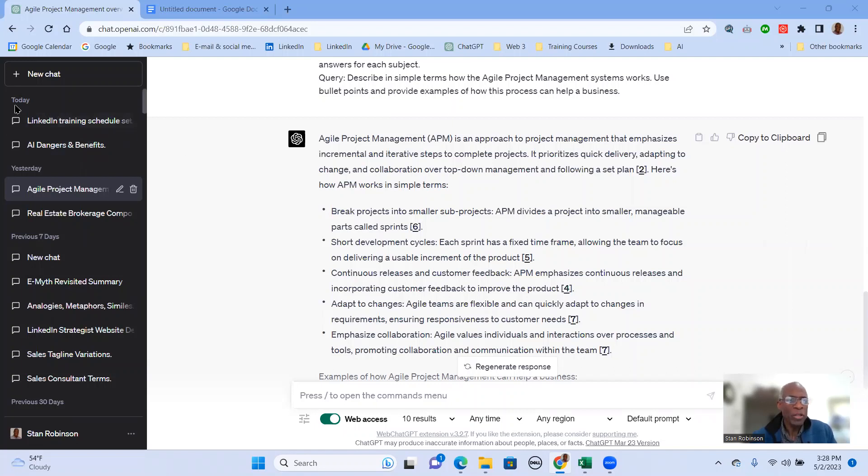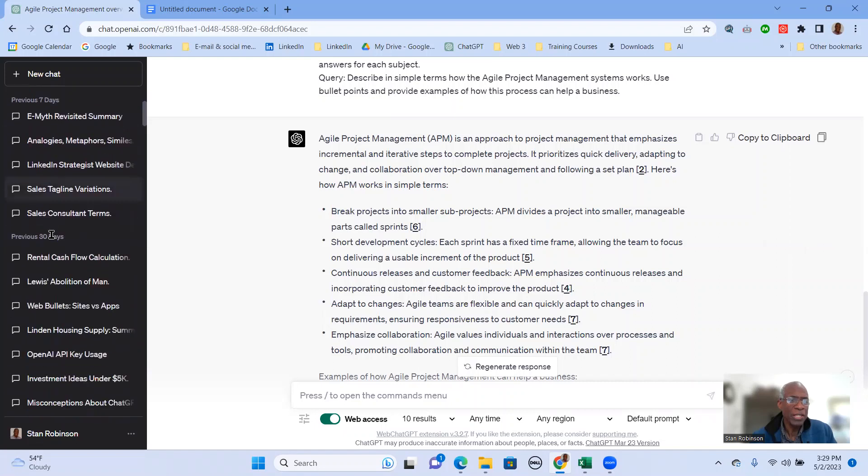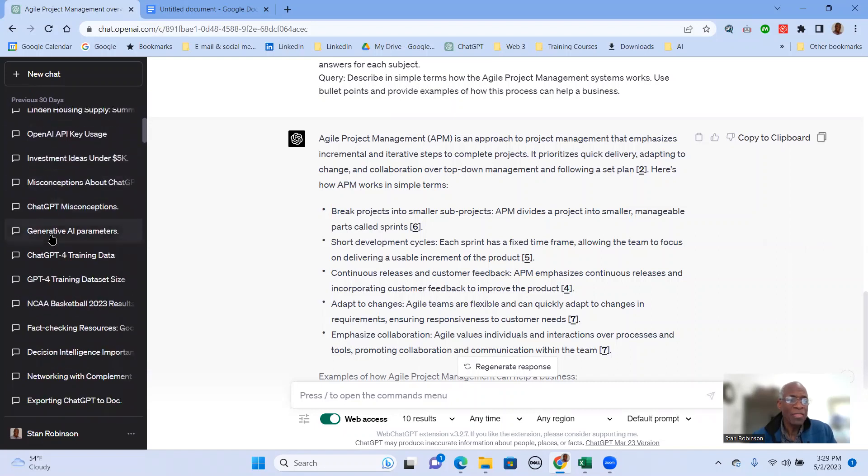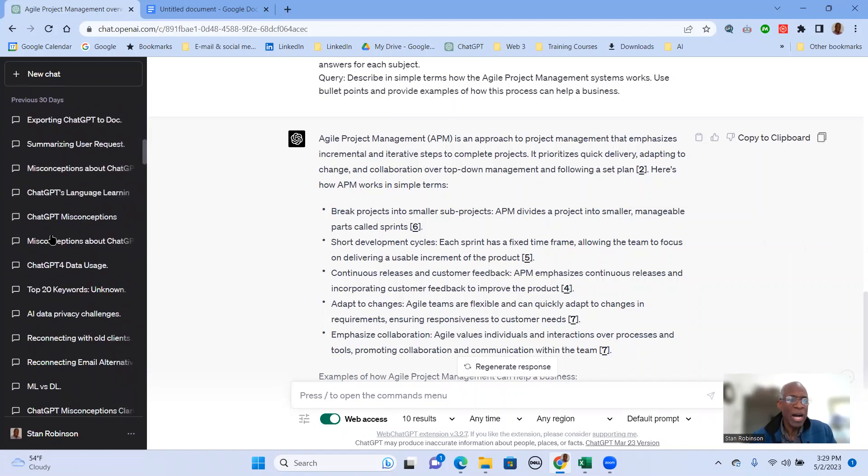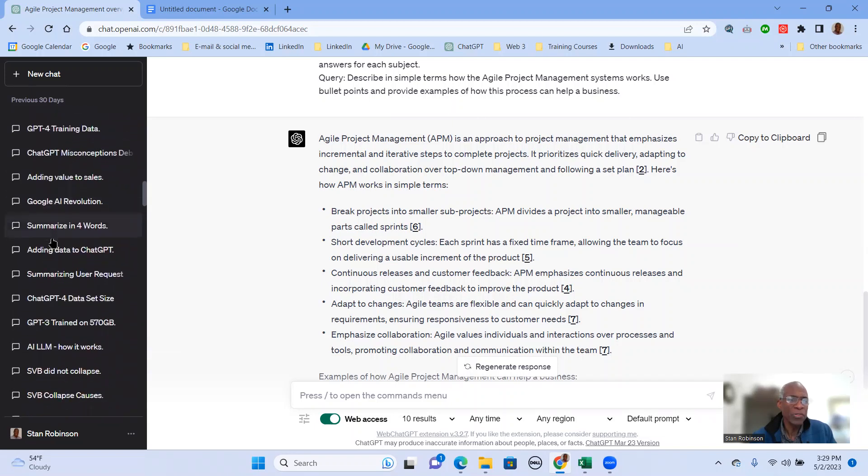So in the left rail here, you'll notice that the conversations are organized by today, yesterday, previous seven days, previous 30 days, and then by the previous months.